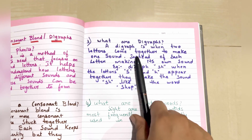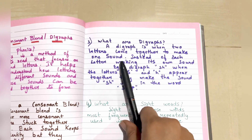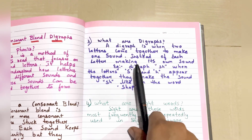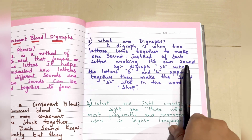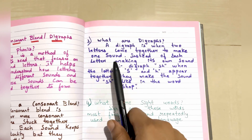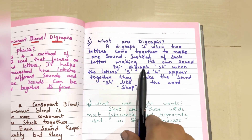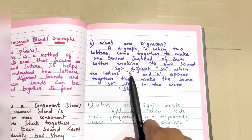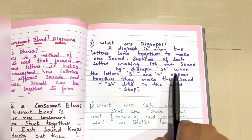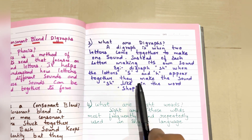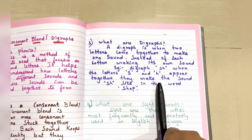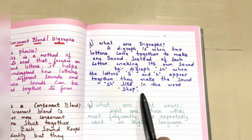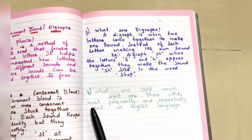What are digraphs? A digraph is when two letters come together to make one sound, instead of each letter making its own sound. An example of a digraph is 'sh' — when the letters 's' and 'h' appear together, they make the sound 'sh,' like in the word 'shop.'